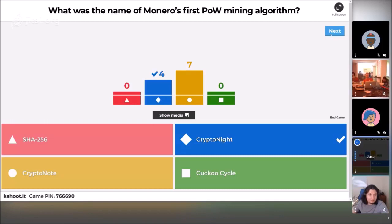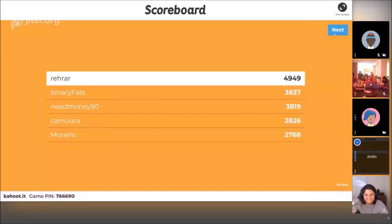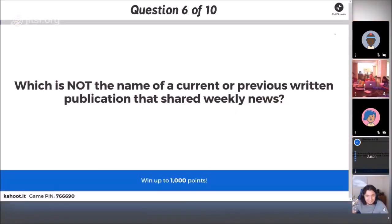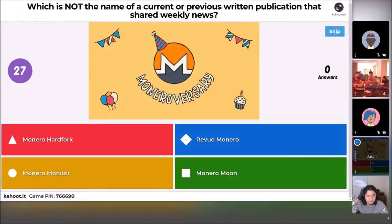Let's see what happened in the standings. Rerar still at 4,900 points — it hasn't really changed much. We still have Rerar, Binary Fate, NeedMoney90, Kimura, and Monero on the leaderboard. Rerar is just destroying everybody. Next: which is NOT the name of a current or previous written publication that shared weekly news? Monero Hard Fork, Revuo Monero, Monero Monitor, or the Monero Moon? Which is it?